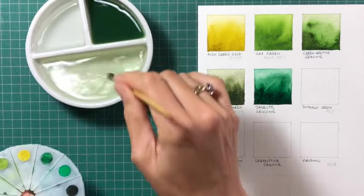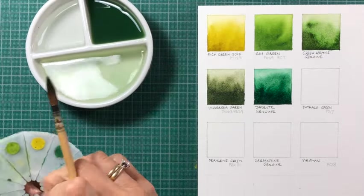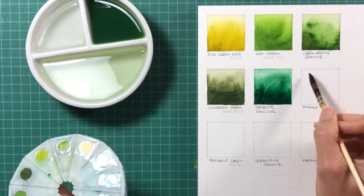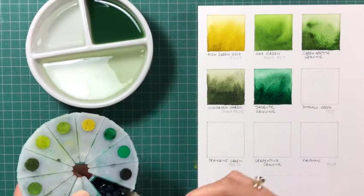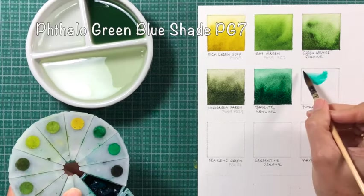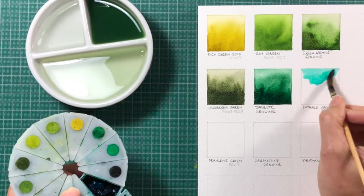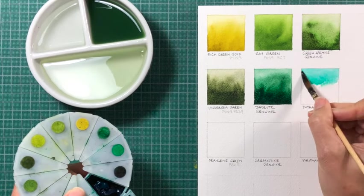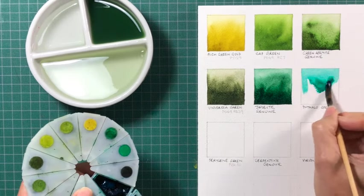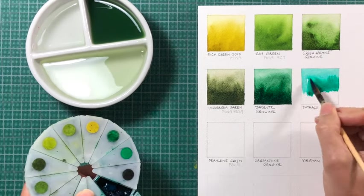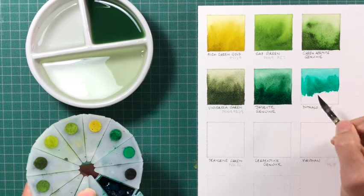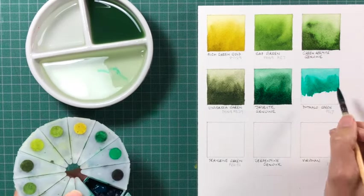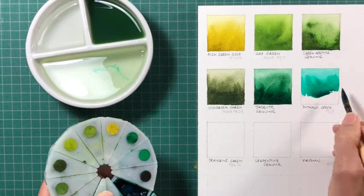Next is phthalo green blue shade. So this is the version that leans towards the blues as opposed towards the yellows. There is also a yellow shade. I don't find that quite as easy to use or quite as useful. So this blue shade gives an amazing mixing colour. I would rarely use it on its own, but as a mixing green, it's absolutely invaluable.